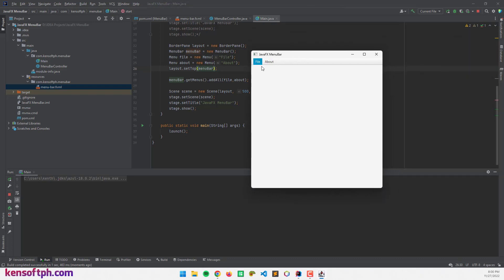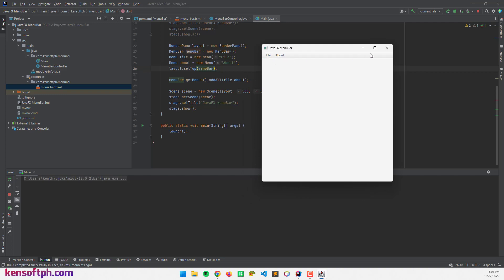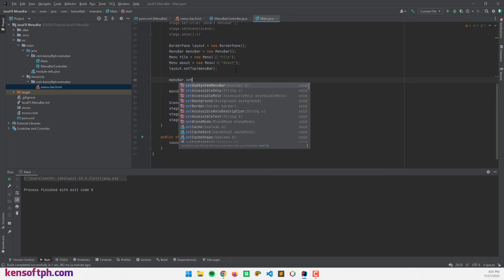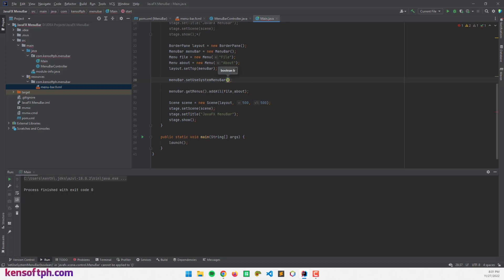Our menu bar is here and we can see the File menu button and About. One more thing — we can call menuBar.setUseSystemMenuBar(true), which will detect whether you are on Mac OS or Windows and adopt the menu bar style from the system. Let's set that to true.